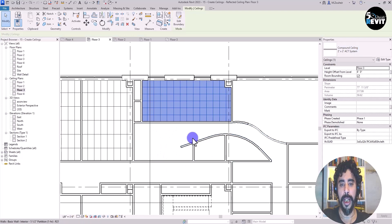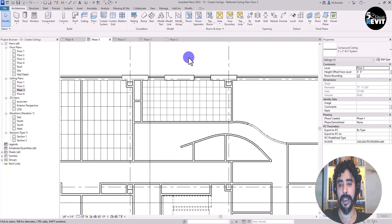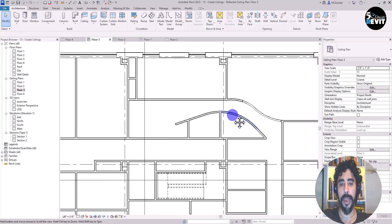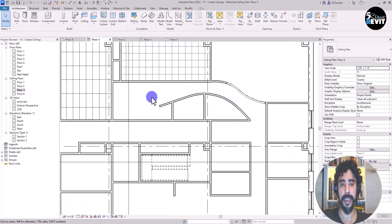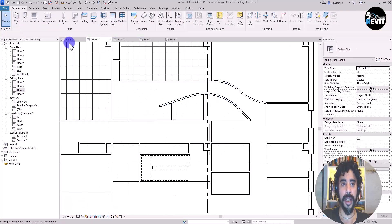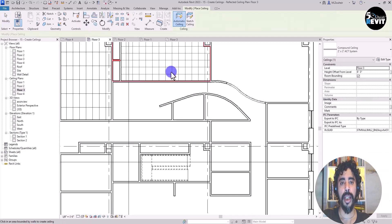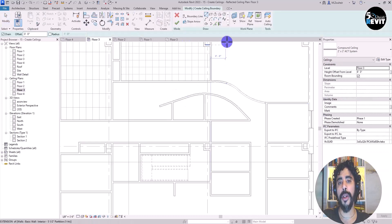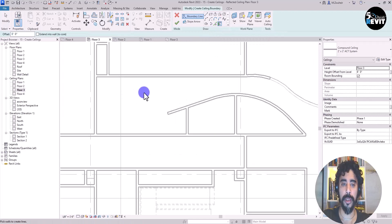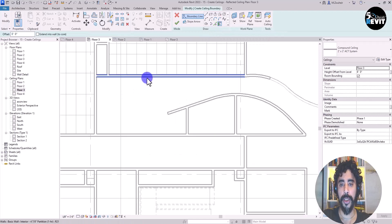This time I choose the 2x2 ceiling type and click to finish — that is the second way to place a ceiling. Now let's place a ceiling in this next area. Go to Ceiling, then Sketch. Instead of Pick Line, you can use Pick Walls.